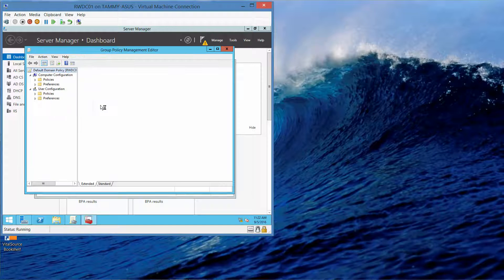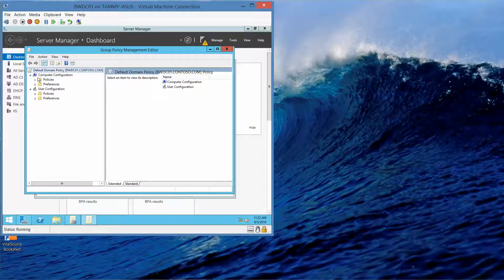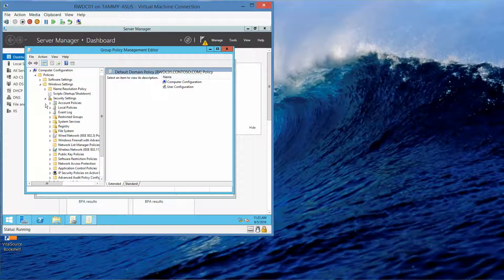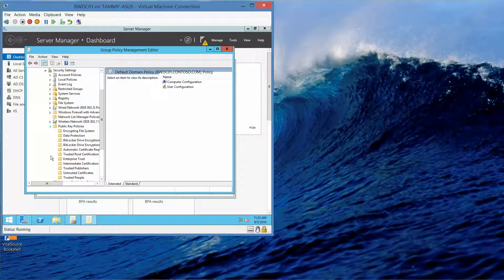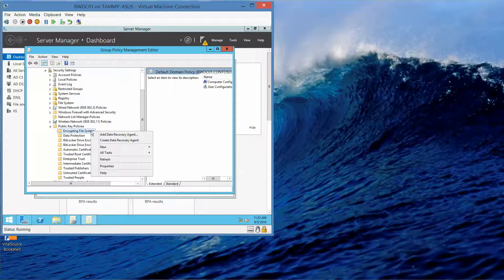We're going to right-click Default Domain Policy and go in and edit. Here we're going to expand Computer Configuration, expand Policies, expand Windows Settings, expand Security Settings, expand Public Key Policies. We'll find Encrypting File System, right-click it, and choose Create Data Recovery Agent.